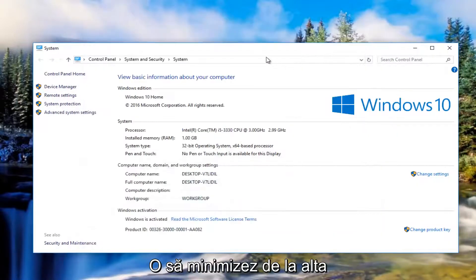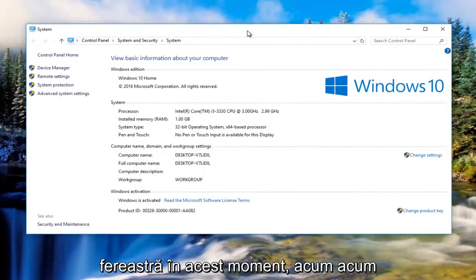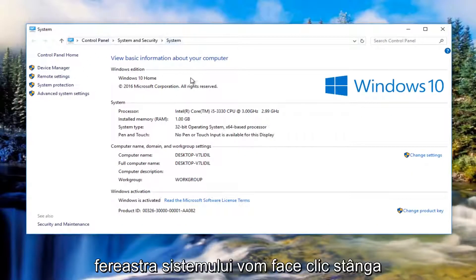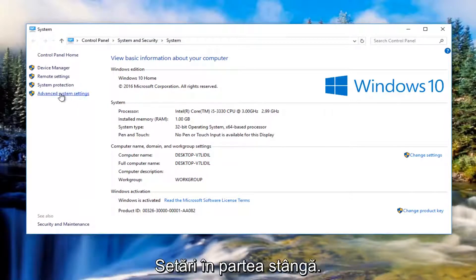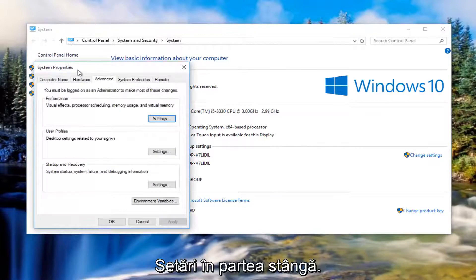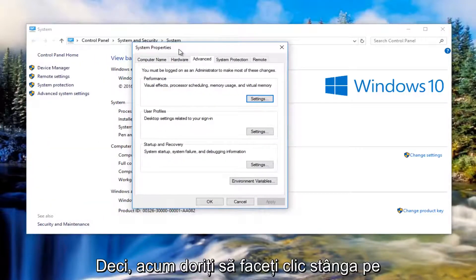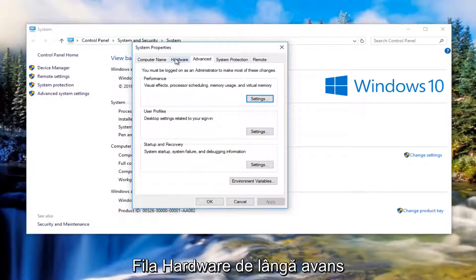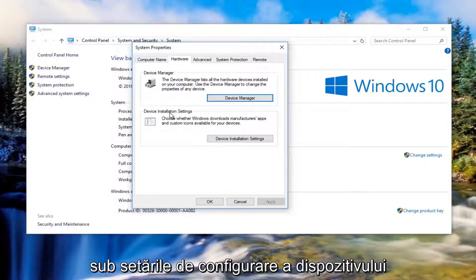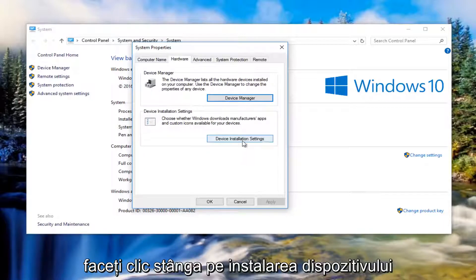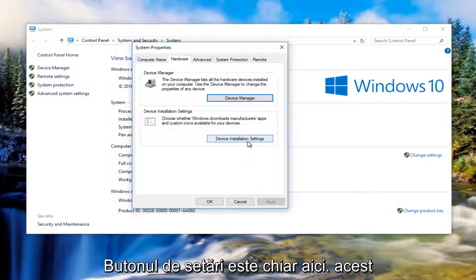I'm going to minimize that other window for the moment. Now underneath the system window we're going to left click on where it says advanced system settings on the left side. You want to left click on the hardware tab right next to advanced. Then underneath device installation settings, left click on device installation settings.